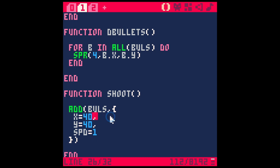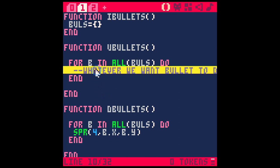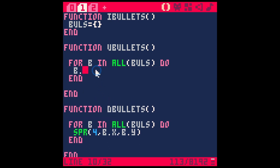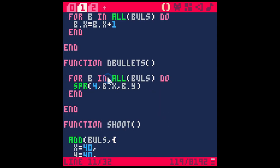Now we want the bullet to fly to the right, so every frame in `uBullets` let's add to `b.x`: `b.x += 1`, which is the same as `b.x = b.x + 1`. Save and run — now when I hit X the bullet flies across the screen. And I can make new bullets too, because every time I hit X it adds another bullet to that table.